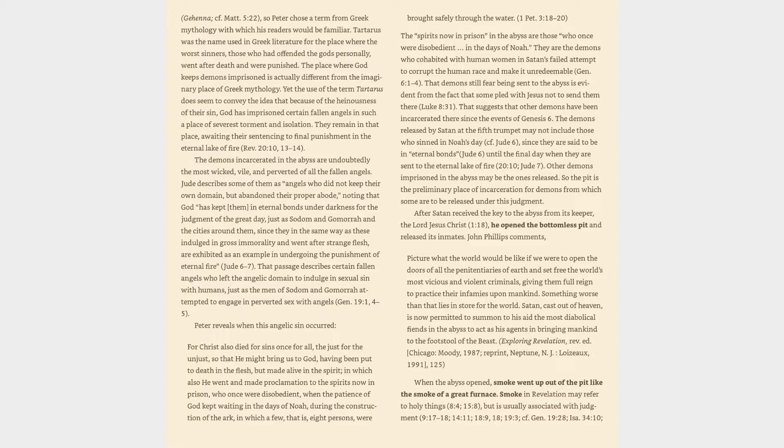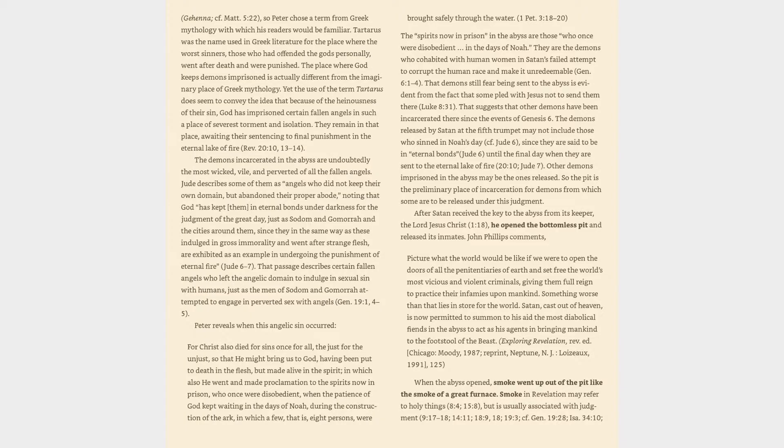The demons incarcerated in the abyss are undoubtedly the most wicked, vile, and perverted of all the fallen angels. Jude describes some of them as angels who did not keep their own domain, but abandoned their proper abode, noting that God has kept them in eternal bonds under darkness for the judgment of the great day, just as Sodom and Gomorrah and the cities around them, since they in the same way as these indulged in gross immorality and went after strange flesh, are exhibited as an example in undergoing the punishment of eternal fire, Jude 6-7.